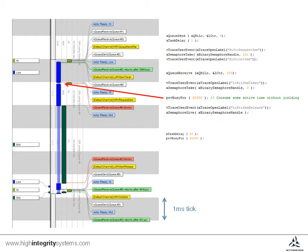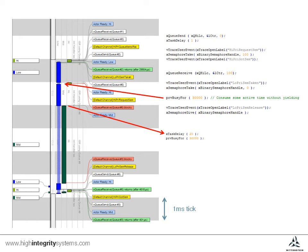On the next tick, the medium priority task finishes its delay, and as per the scheduler policy of running the highest priority task able to run, the medium priority task starts running.